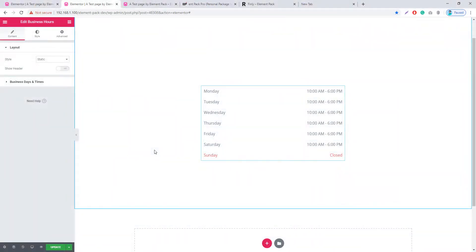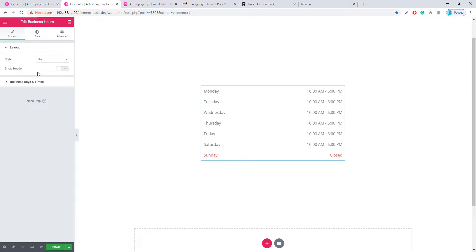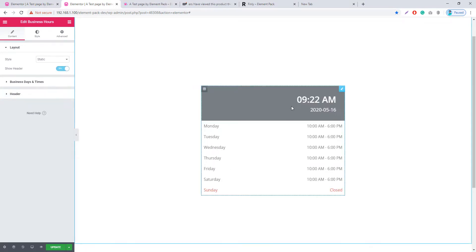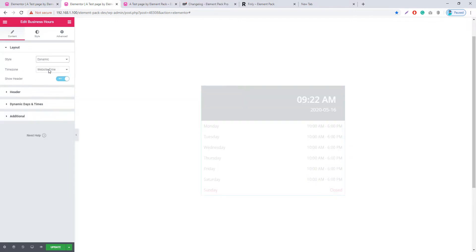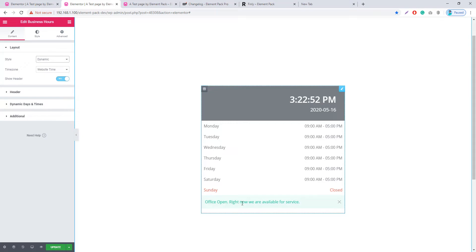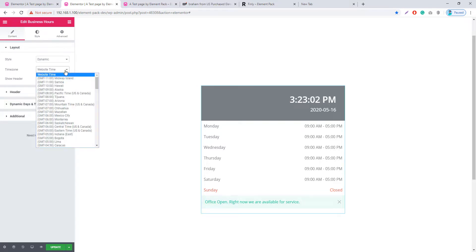In the Business Hour widget, the content was previously static, but in this update you can make the content dynamic. There is also a new Show Header option — enable the switcher button and the header appears. To make the content dynamic, go to Style and select Dynamic, and it will display your dynamic content. There is also an important Timezone option where you can set your timezone based on your location.